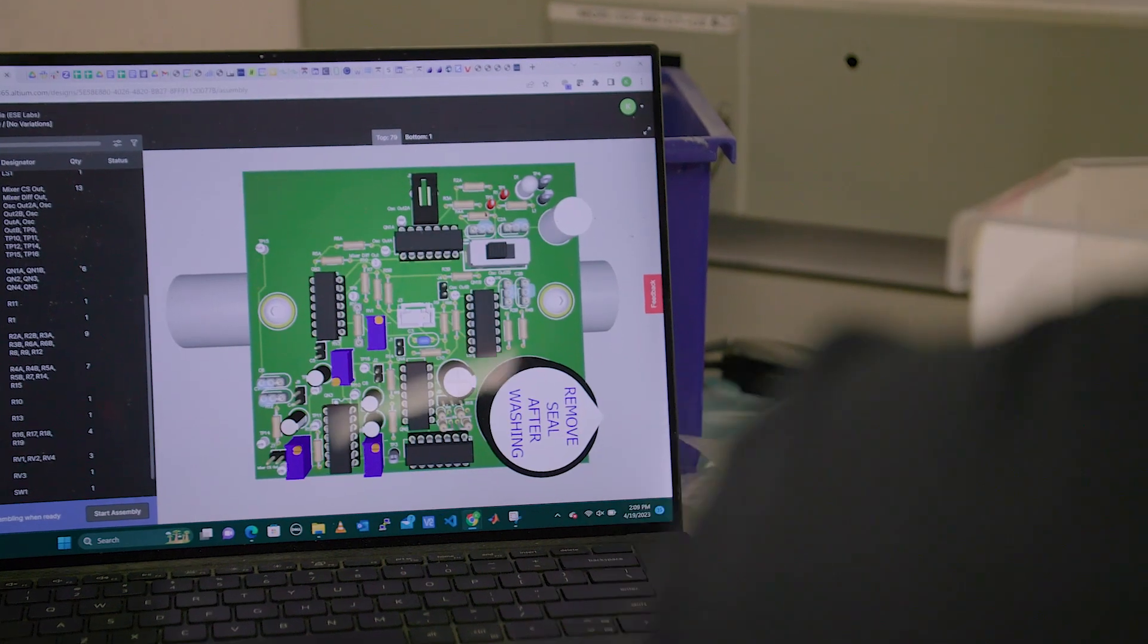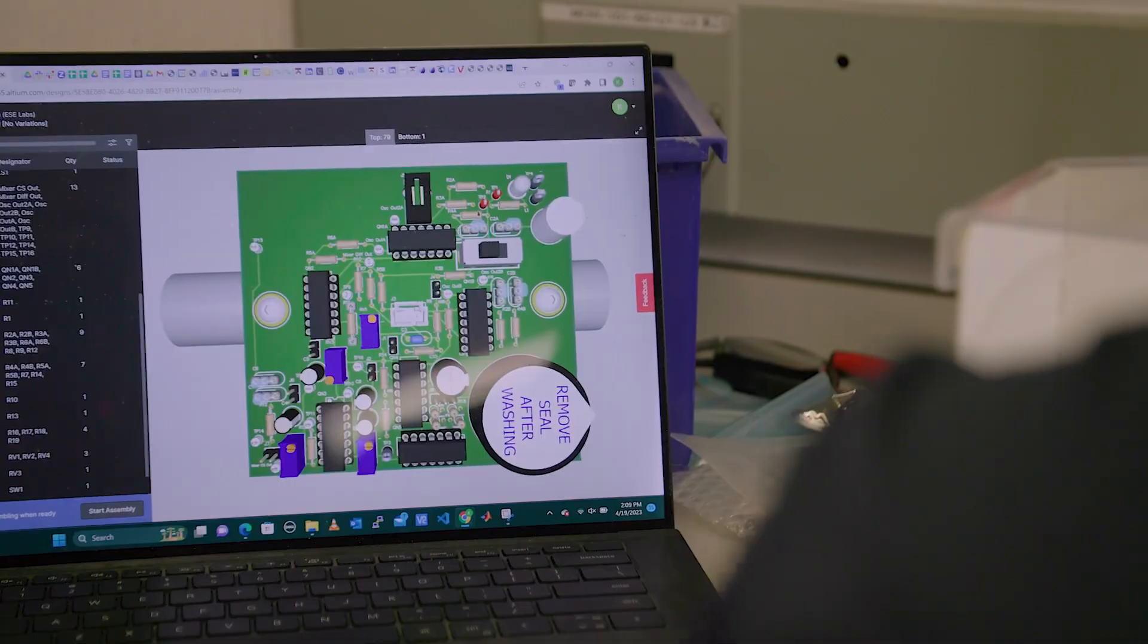Altium has already helped me with my job prospects. I was hired as an engineering lab assistant after I told them that I would be getting my Altium PCB designer certification.